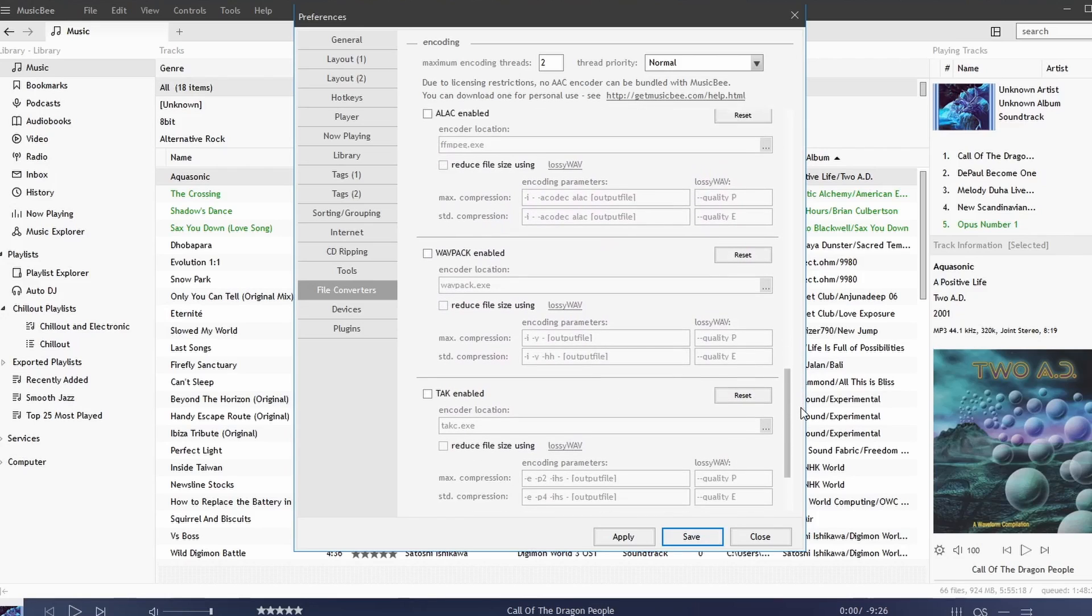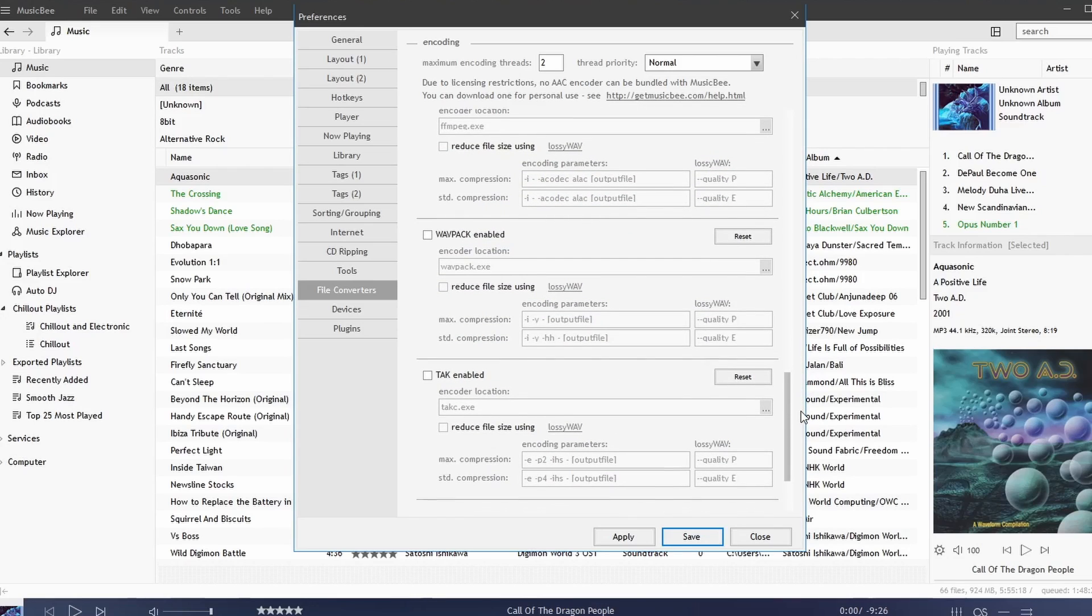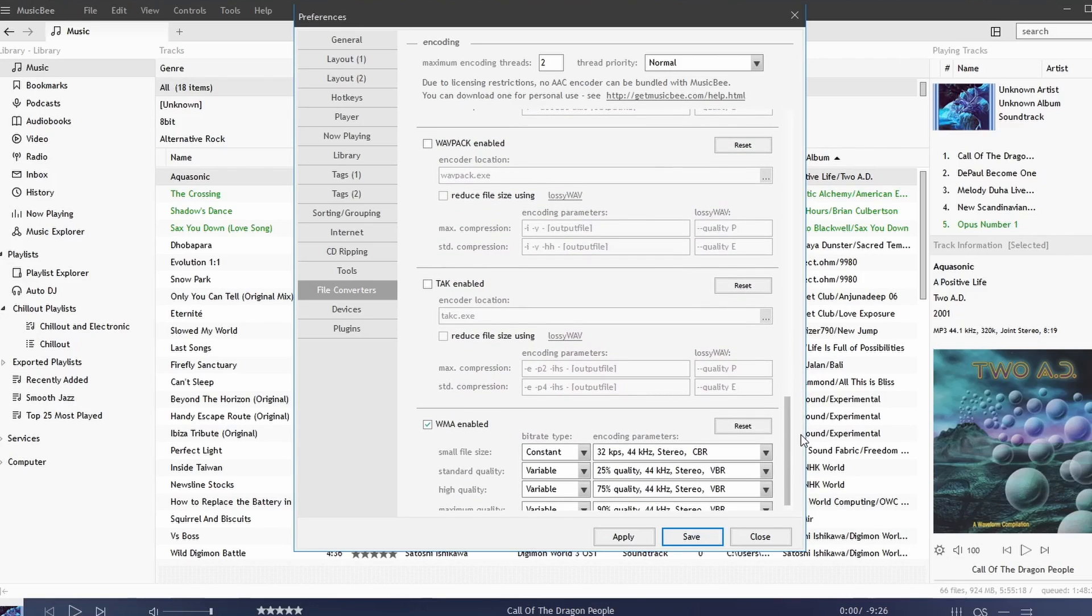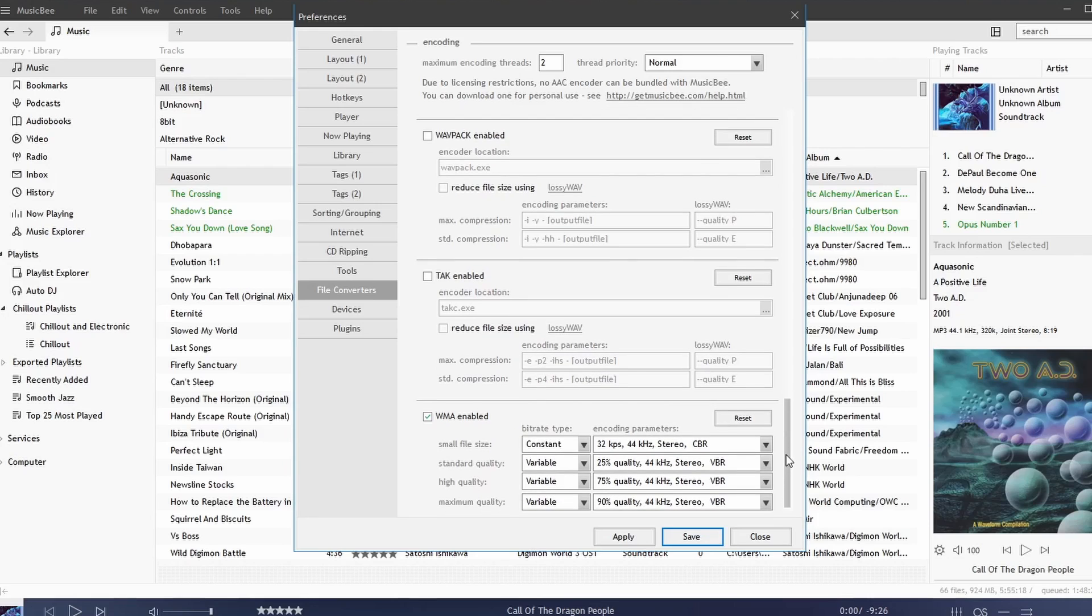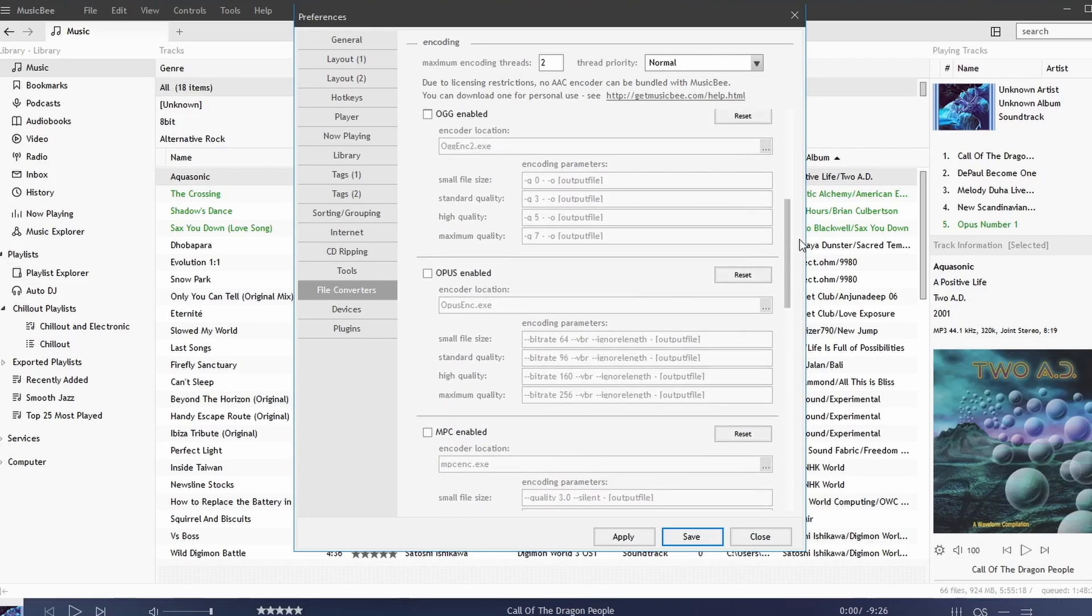ALAC, WavePack, TAK, WMA, and so forth. By default some of these are disabled.